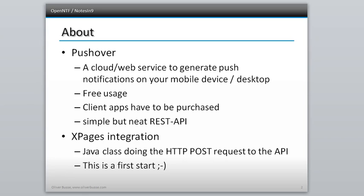So it's very simple to integrate, and that's this video about how to integrate that into your XPages application. There's nothing special about it. I just created a Java class that utilizes the Apache HTTP client to create such a POST request. And yeah, that's all. It's not a plugin I created here; it's just a Java class you can import or copy and paste into your XPages application.